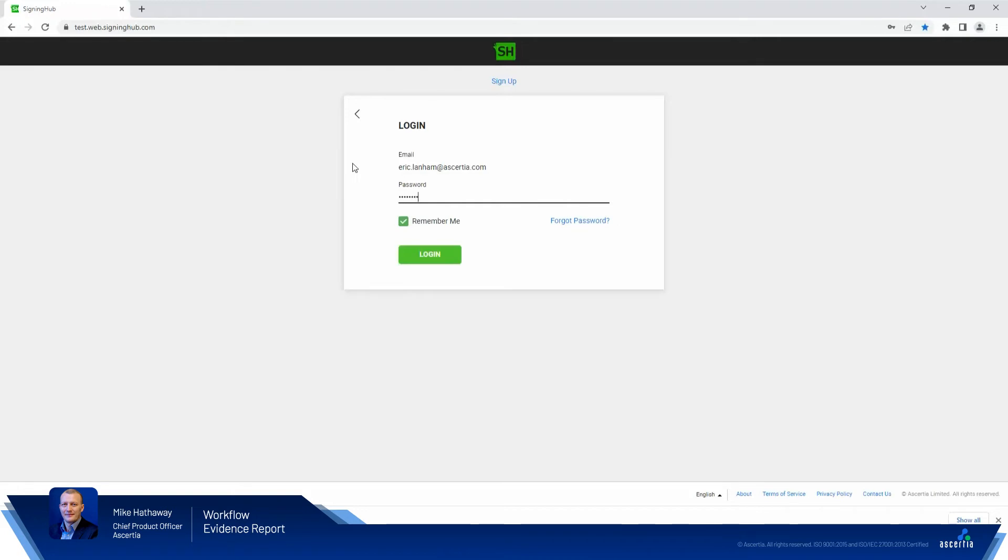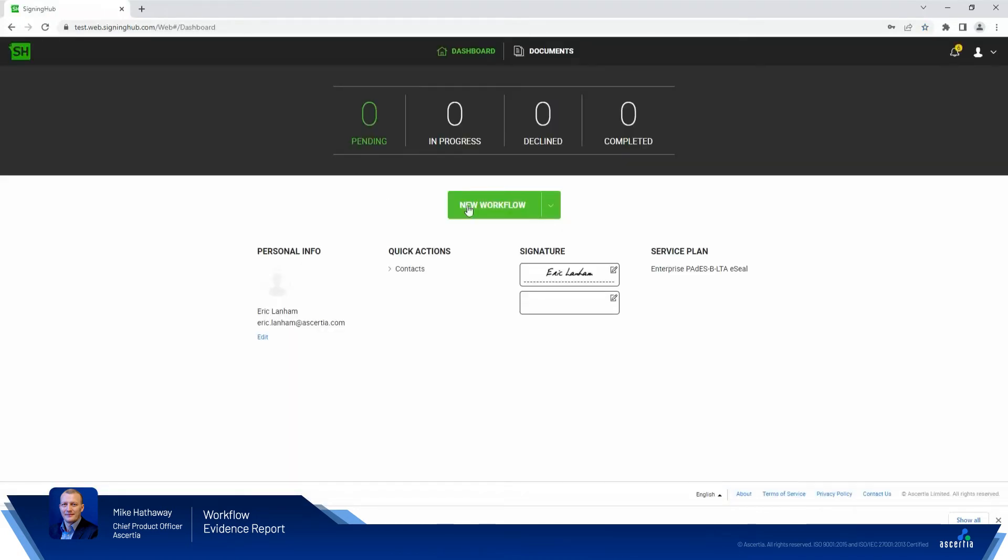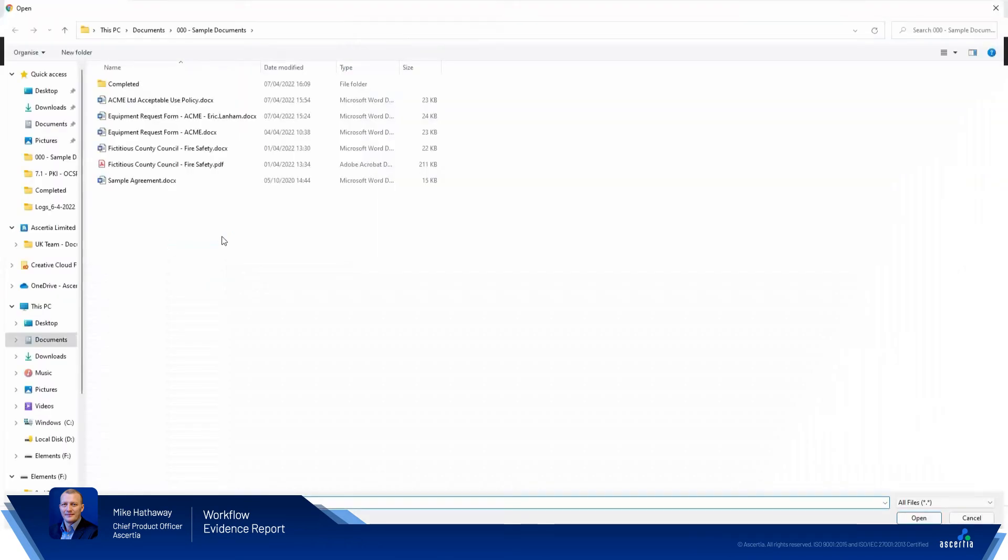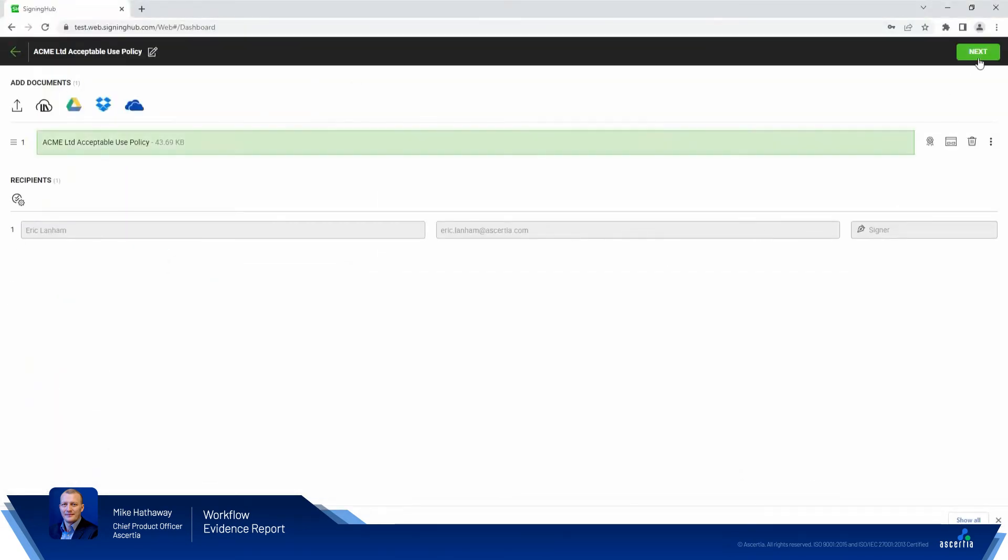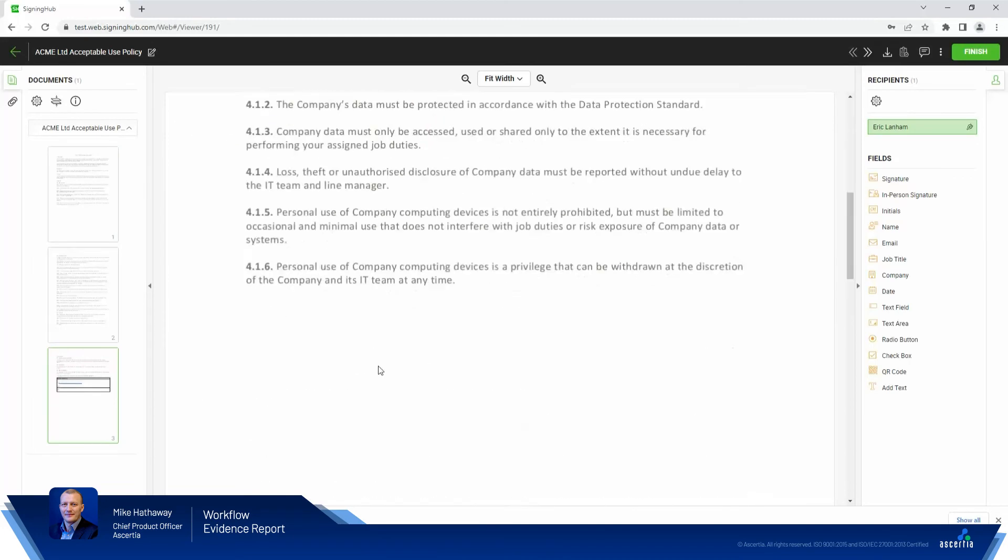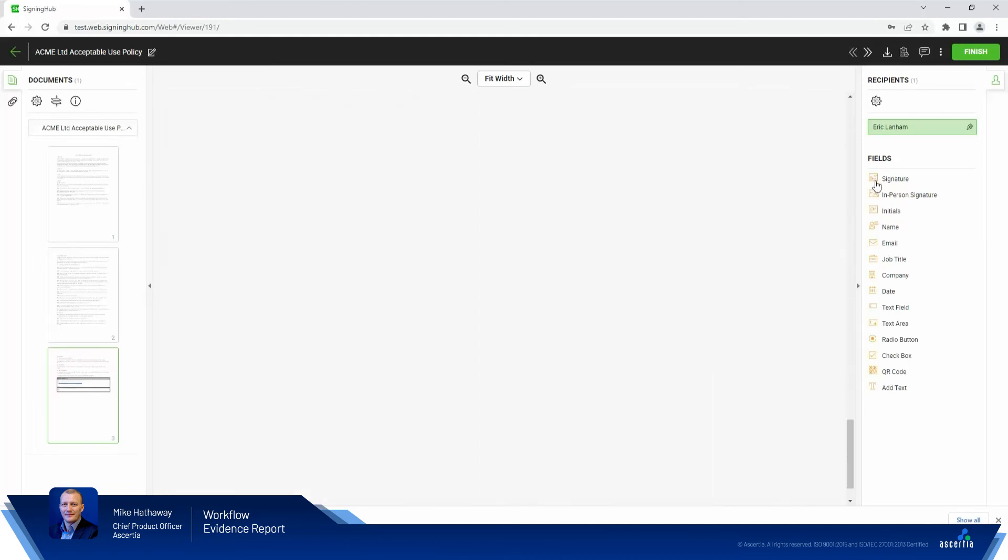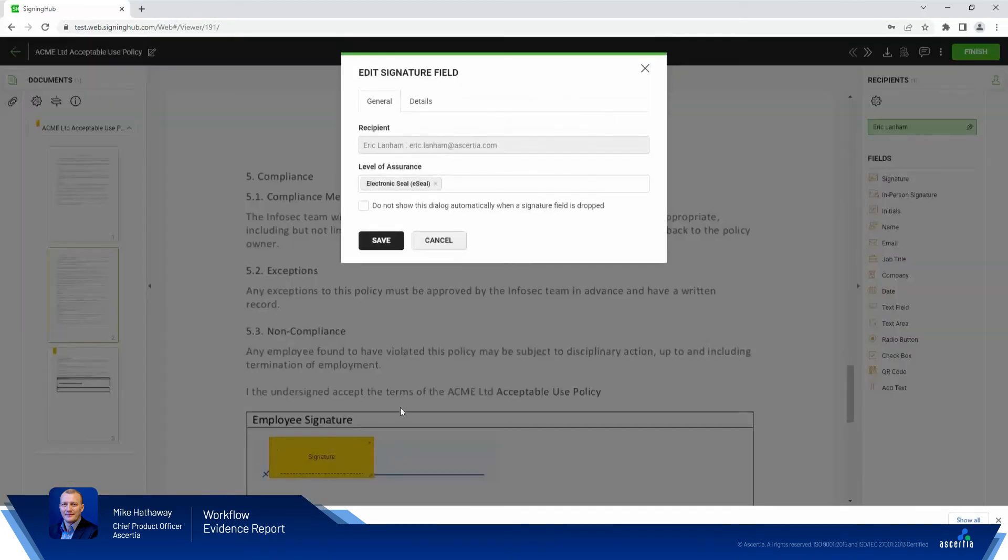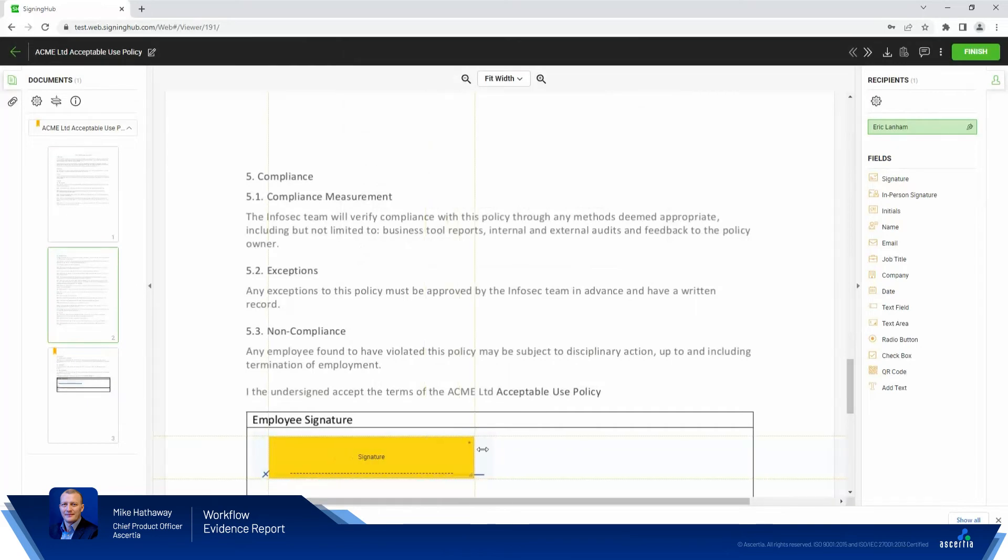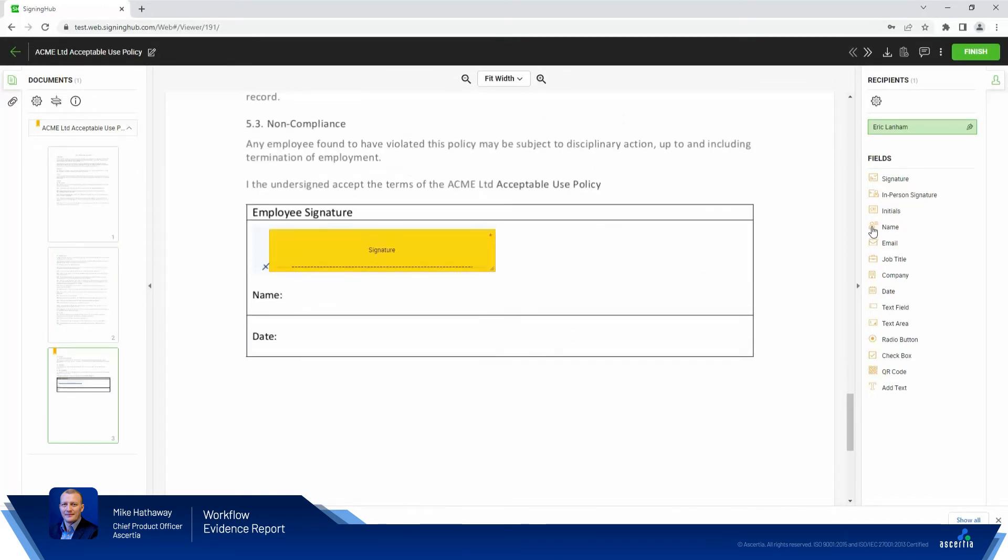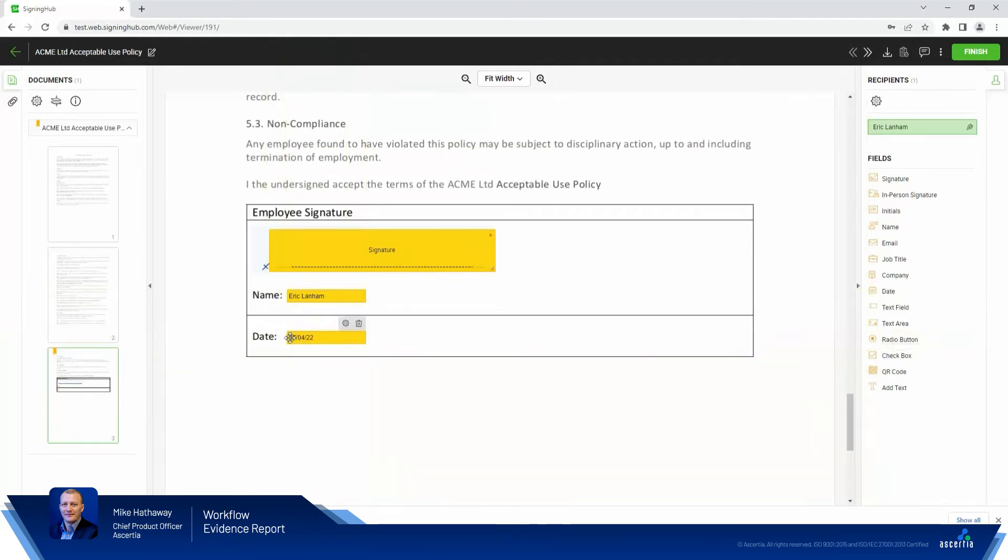There we go. And we'll just sign exactly the same document. So we'll upload our acceptable use policy. We'll drag in the signature field and place that just down here. Fantastic. We'll add in the name and the date exactly as we did last time. So completely the same workflow, same document, same signature that we're going to collect.